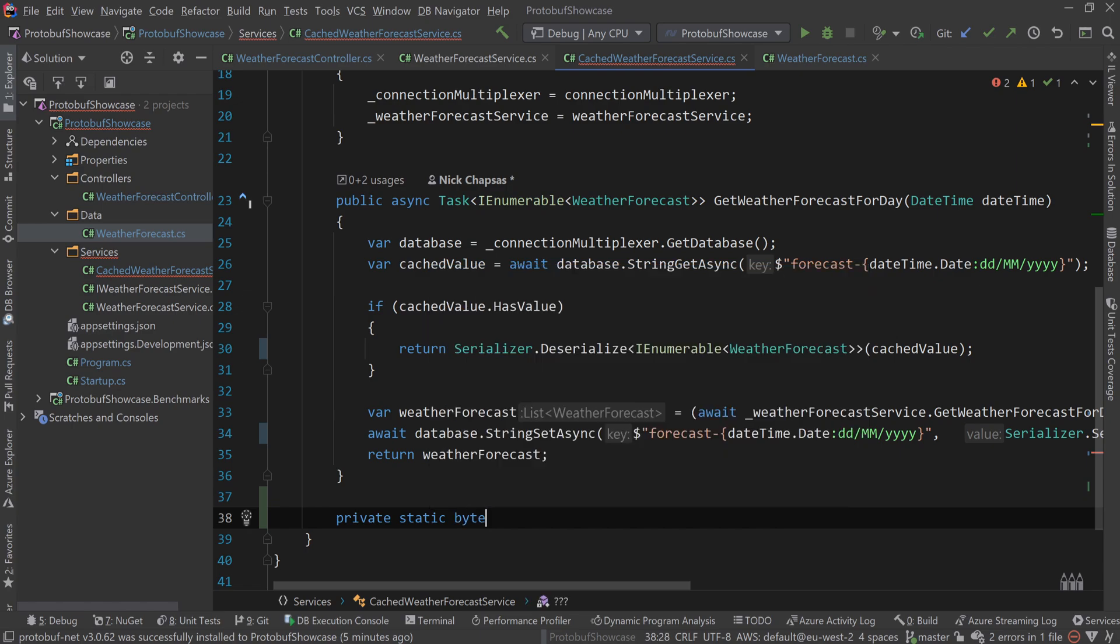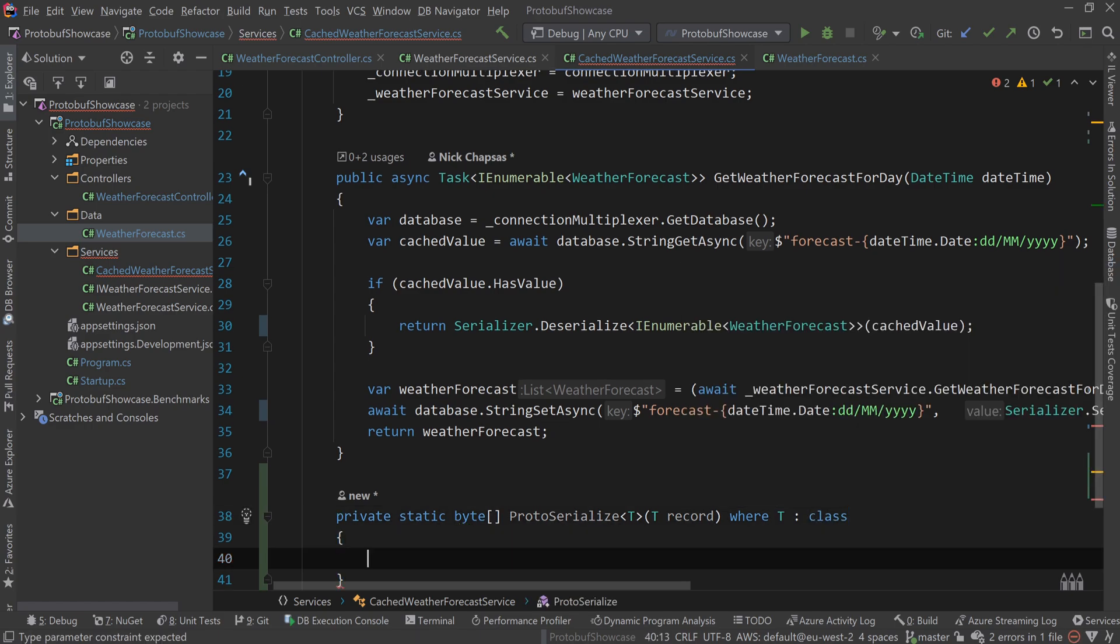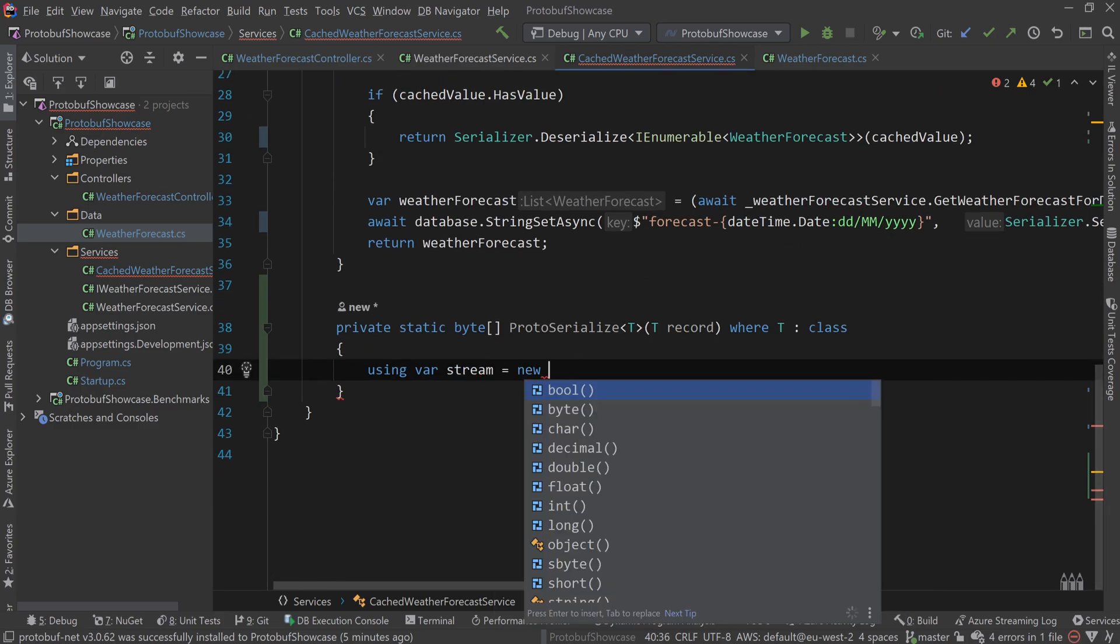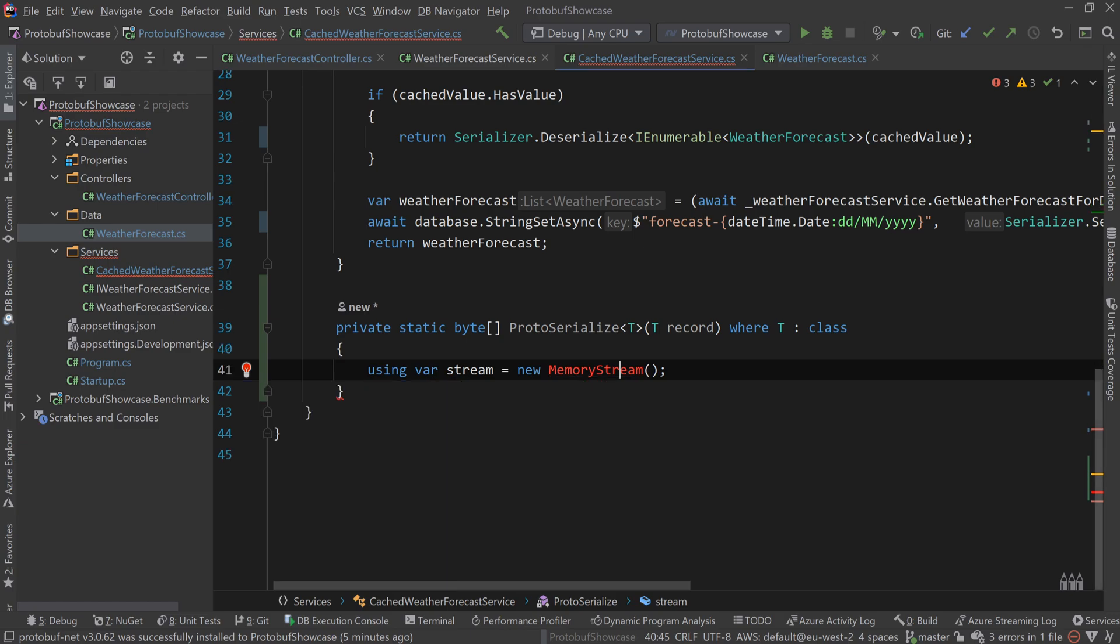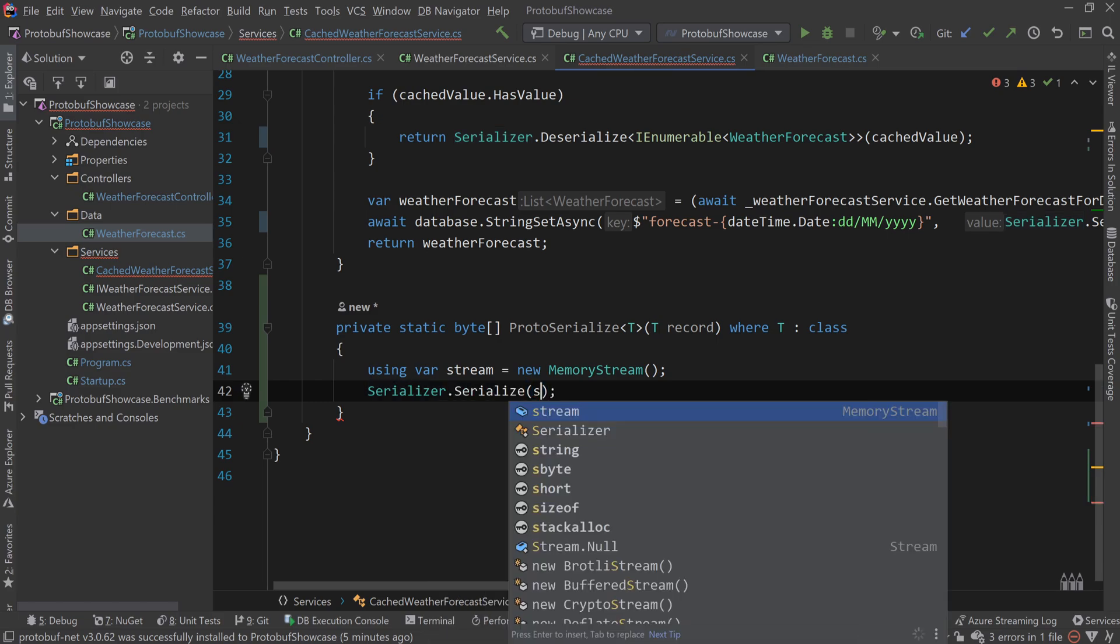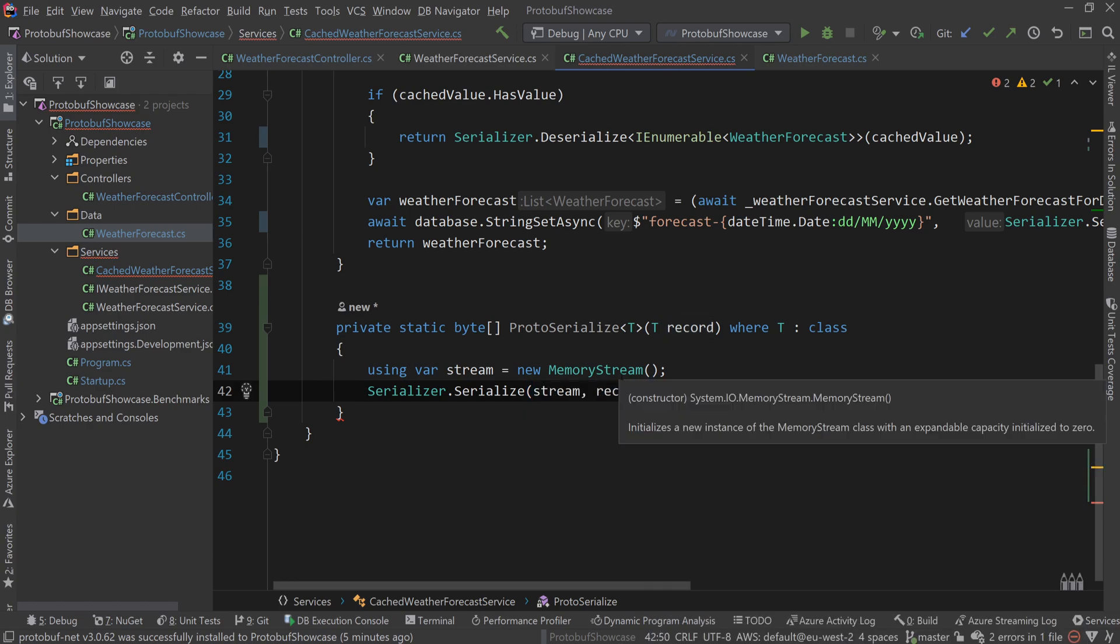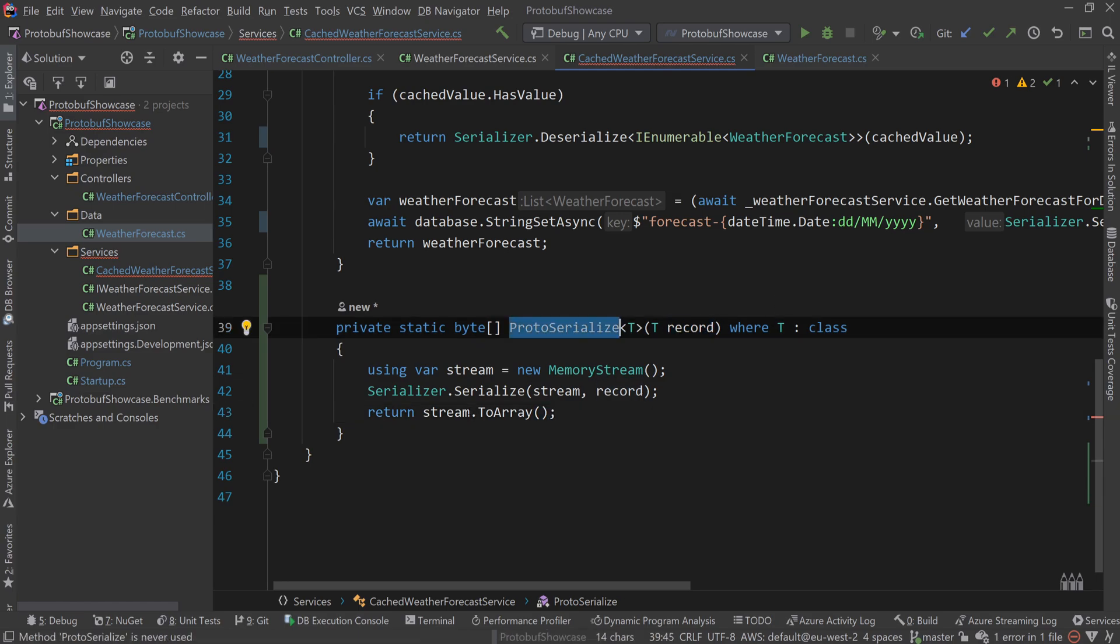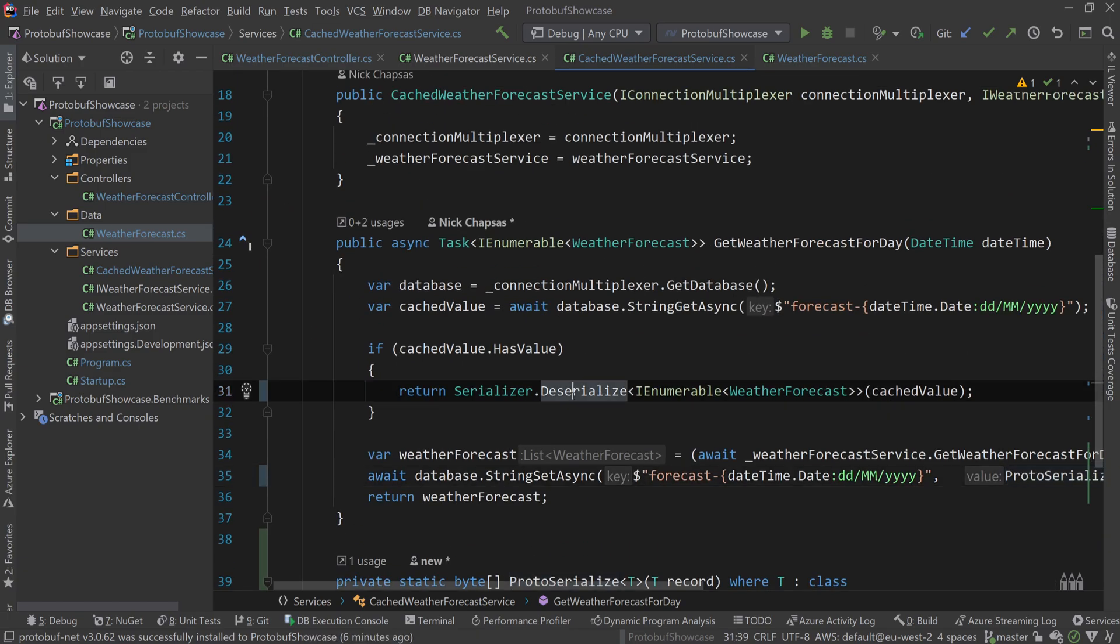Private static byte array proto serialize of type T, then T record, where T is class. Then using var stream, new memory stream. Then you use a serializer class to do serialize on the stream and then the record. This will write the record to the stream, and we're returning stream dot to array. Now we turn the record into a byte array through a stream, and we can use this proto serialize method to serialize the object.